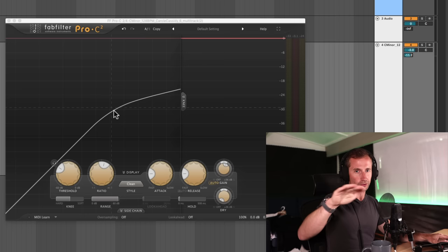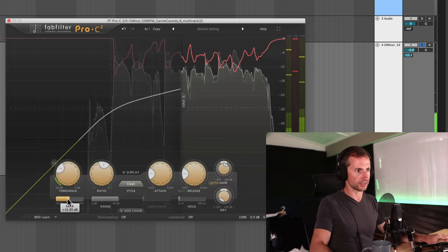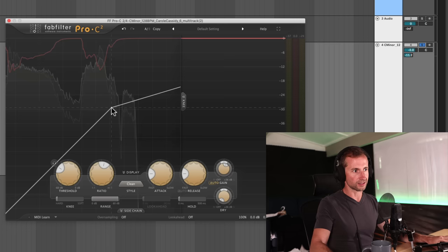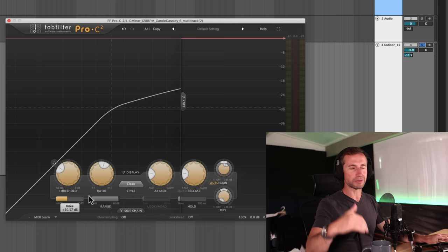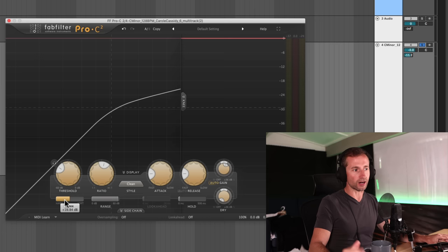So if we look at this graph here, or the display, and we just play our vocal. And we'll adjust the knee. We'll see when the signal hits that threshold, the compression immediately comes in to its fullest amount. Whereas with a softer knee, it kind of blends that in.